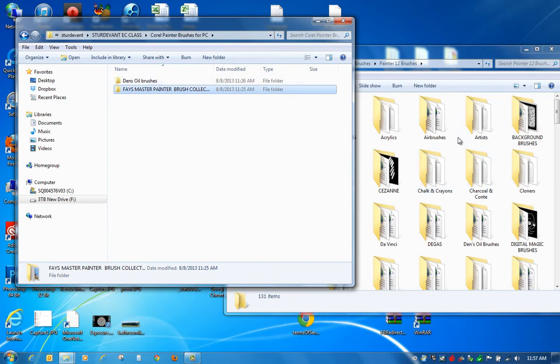If you get an error message that says you already have these files over there, go ahead and copy and replace because you may have the files, the wrong ones that were originally given to us for the Mac. And if you just hit Copy and Replace or let it replace the old file, then you'll have the correct ones to work. You need to have Corel shut down while you do this and then open it back up.